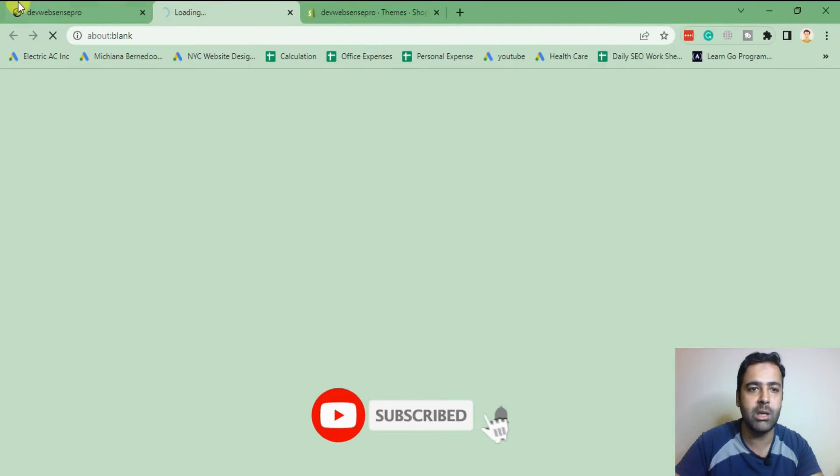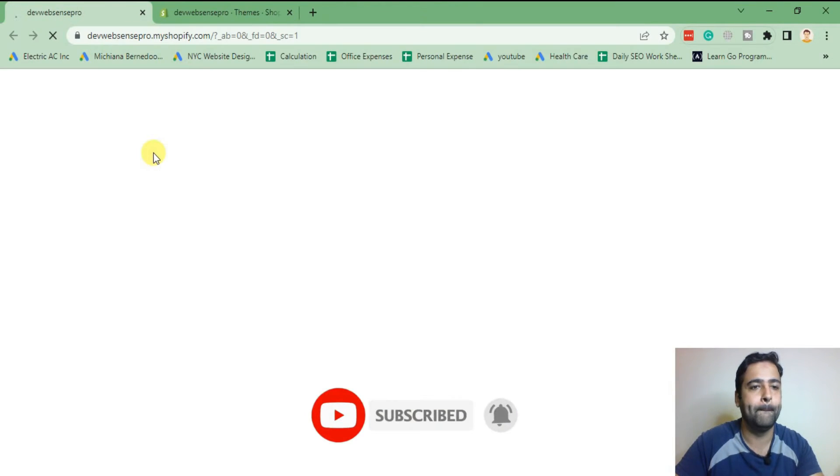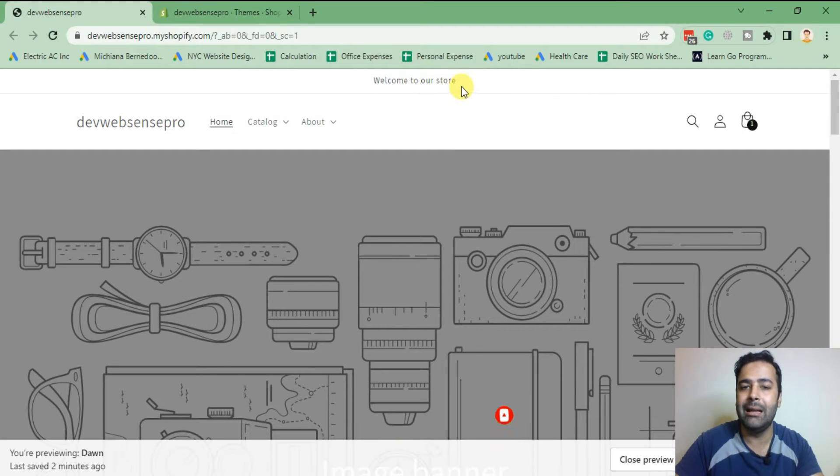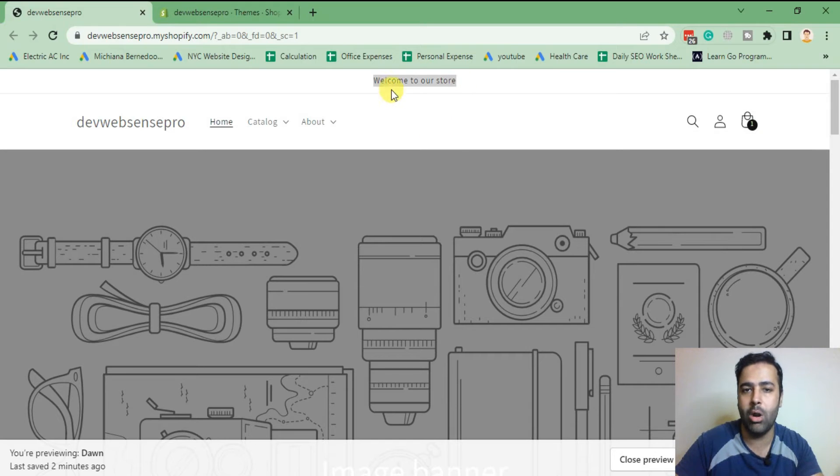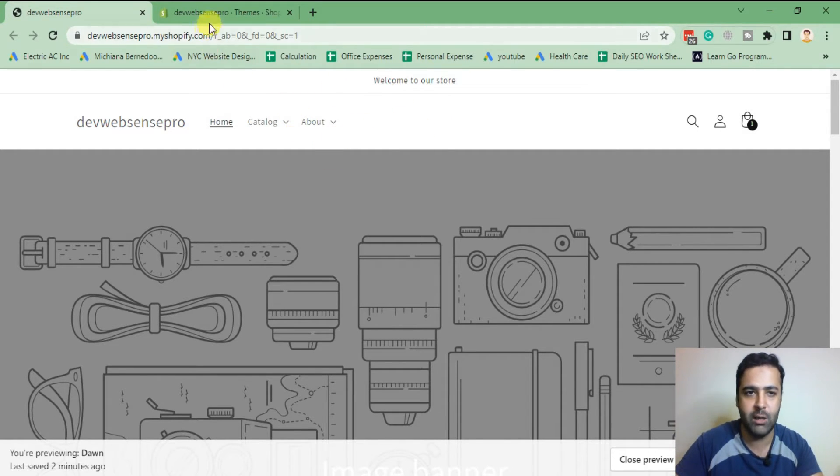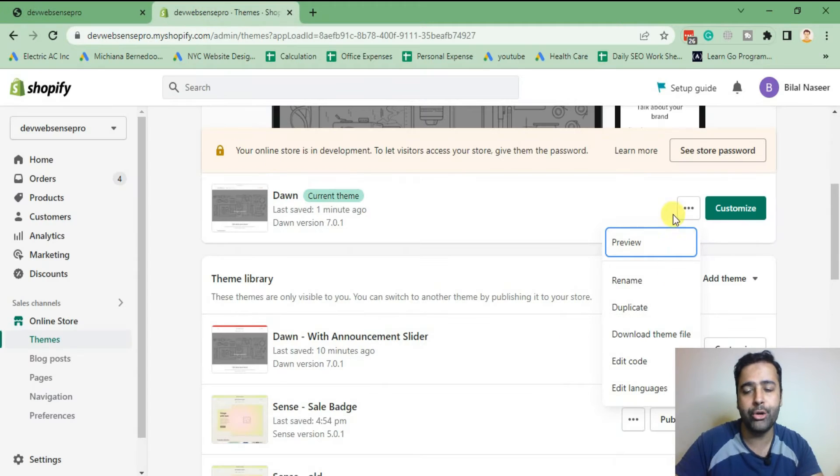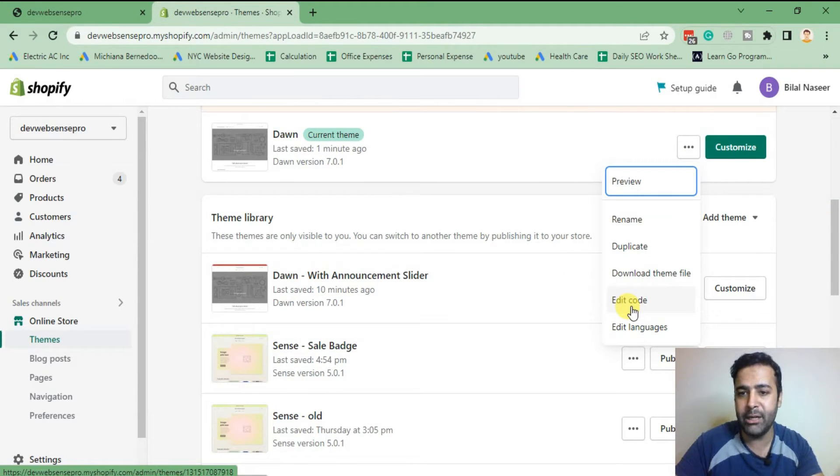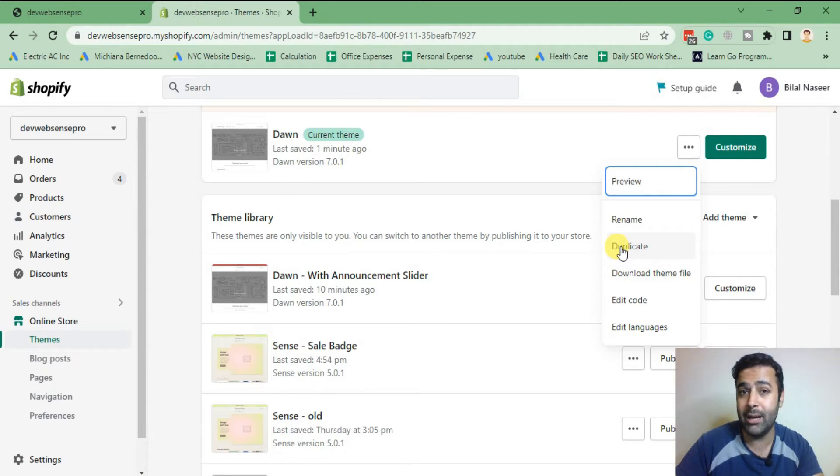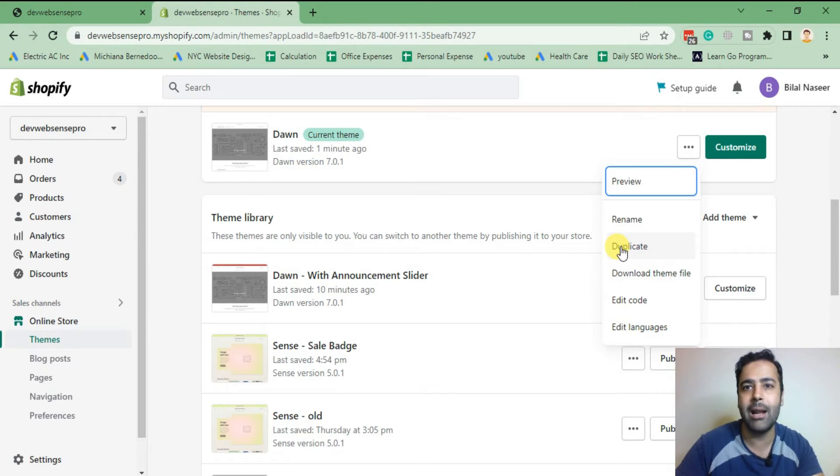Now we will add a sliding announcement bar in this theme. In order to do that, click on these three dots and click on edit code. Before editing the code, make sure to duplicate it. If you forget to duplicate it, please don't blame me in the comments because I get a lot of comments that after adding my code your theme got broken and now you are unable to view your store or your product page is not looking good.